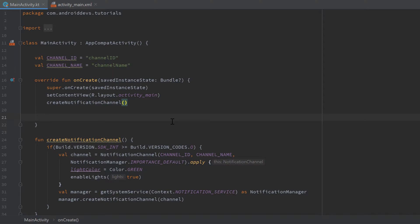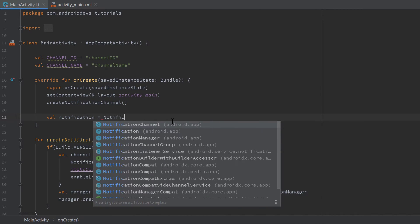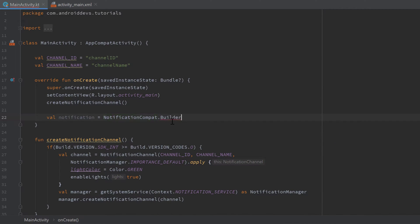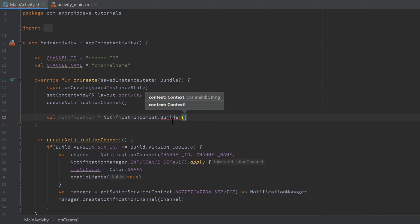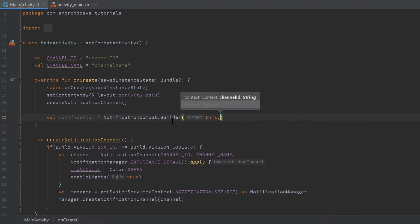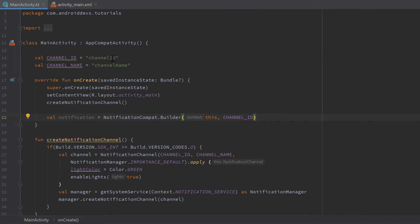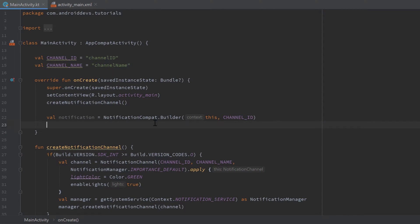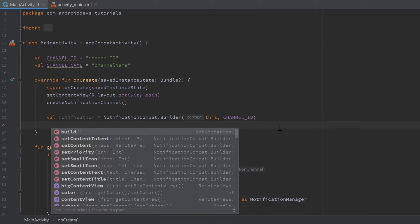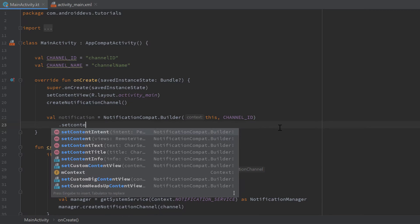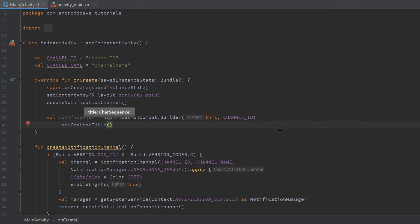The next step is to actually build the notification we want to post in our channel. We write val notification = NotificationCompat.Builder(this, channelId). Because this is a builder pattern, we can chain many functions to modify our notification. For example, we can call setContentTitle and set it to "Awesome Notification".